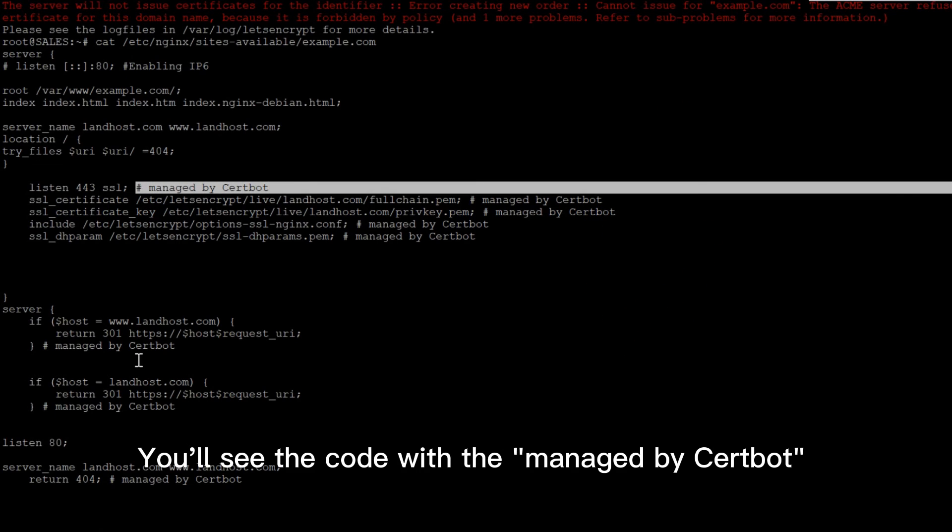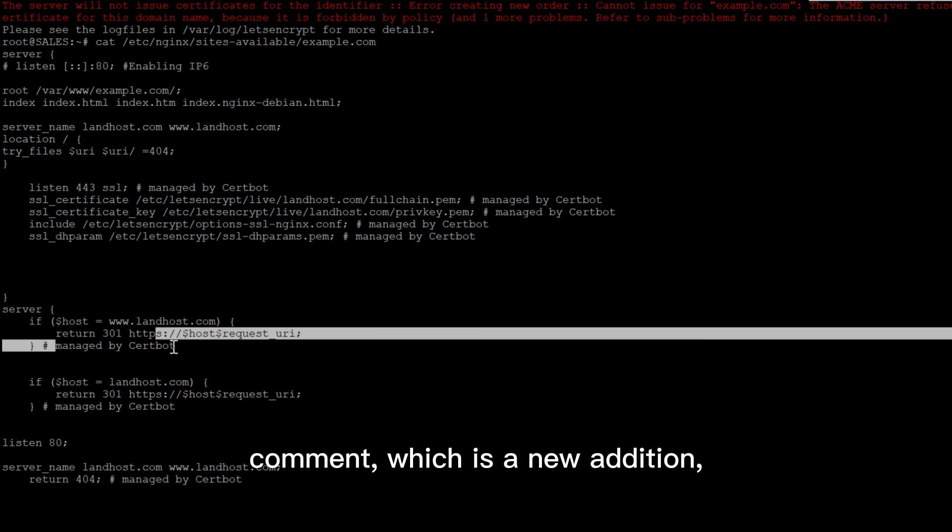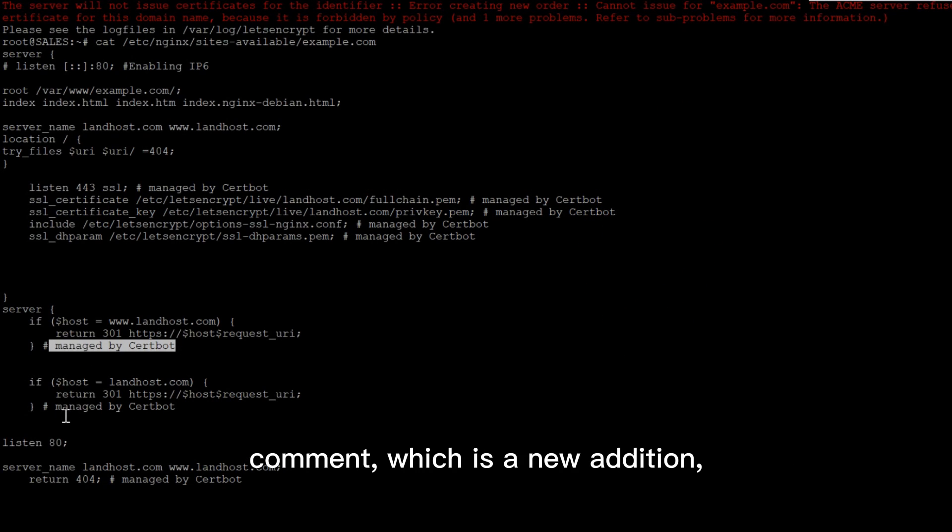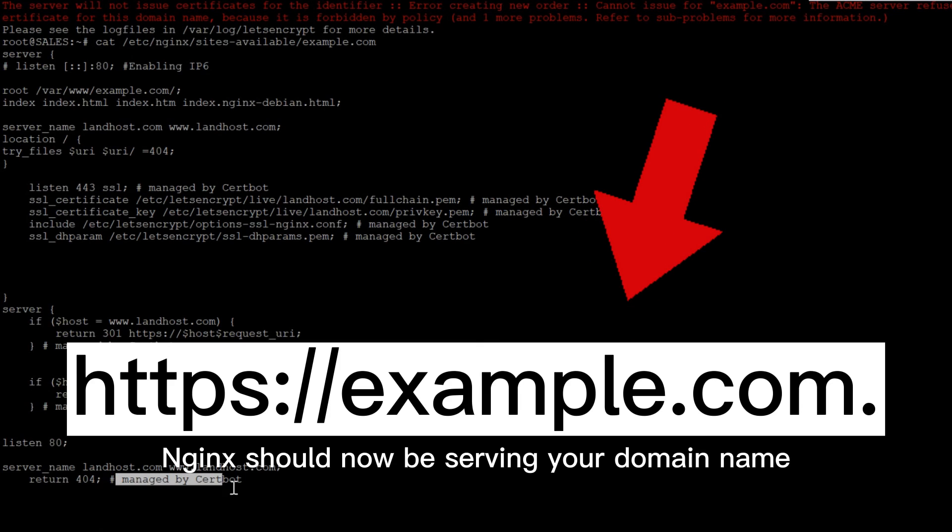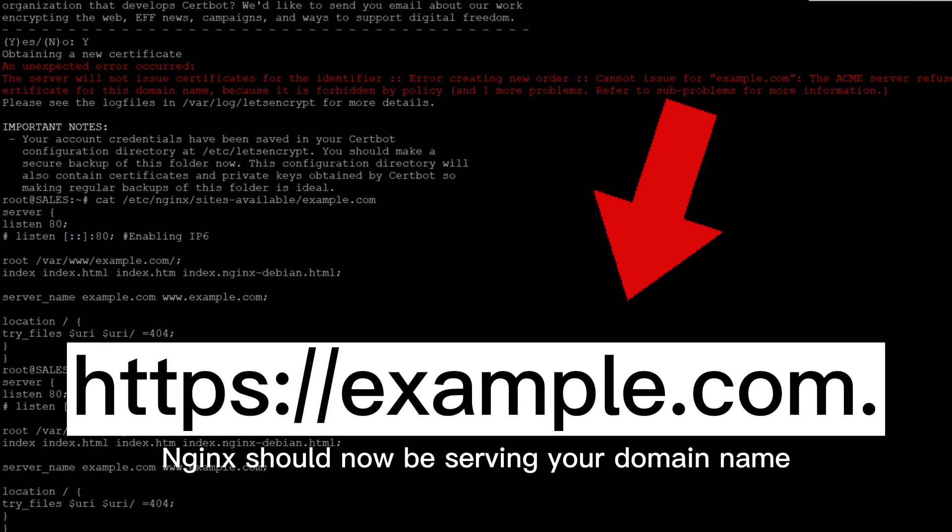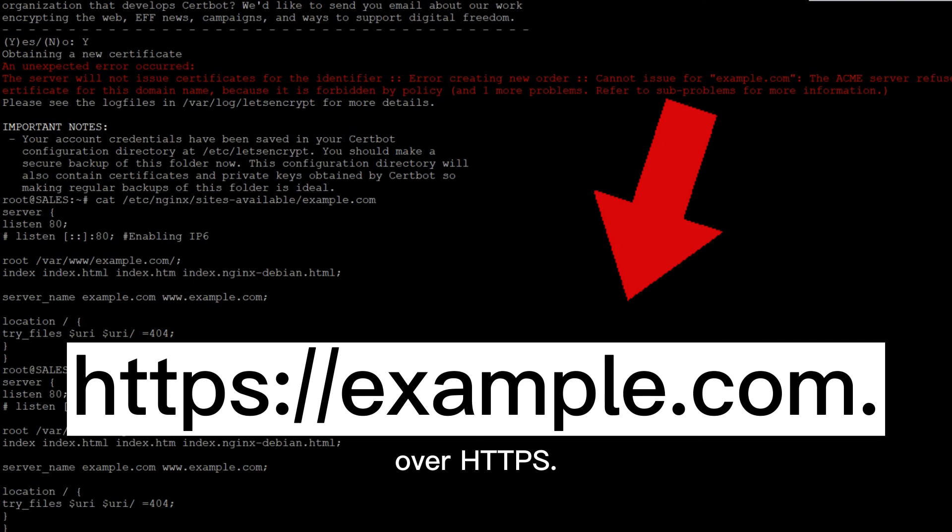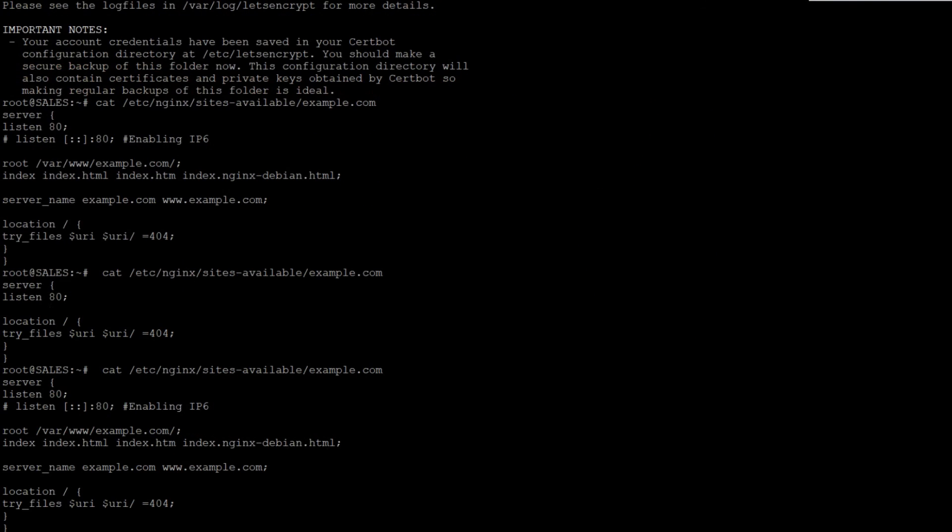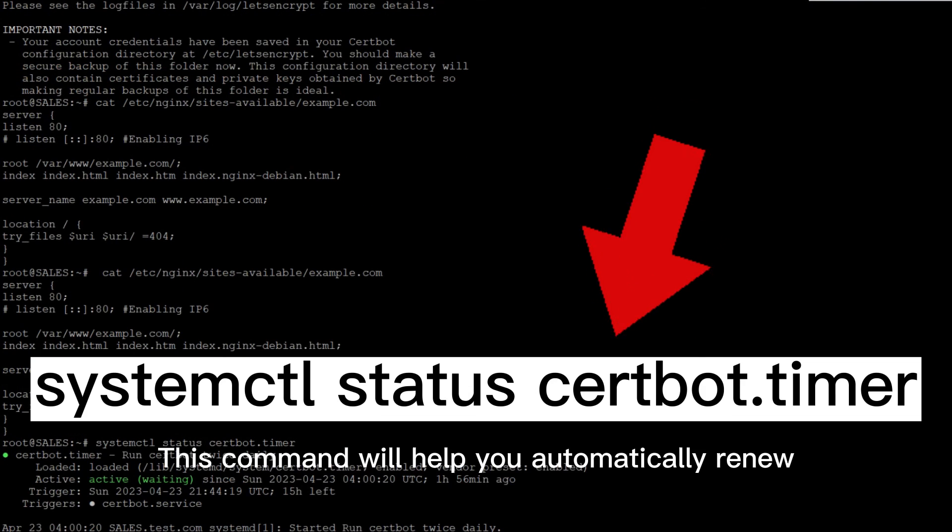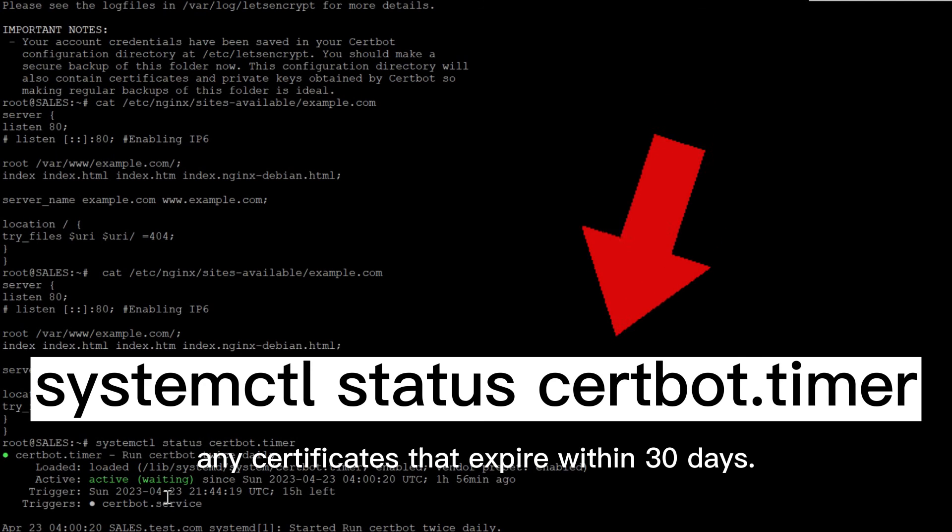You'll see the code with the managed by Certbot comment, which is a new addition, so we don't need to change it. Nginx should now be serving your domain name over HTTPS. You can test this by navigating to your domain. This command will help you automatically renew any certificates that expire within 30 days.